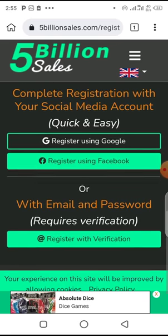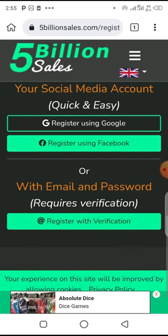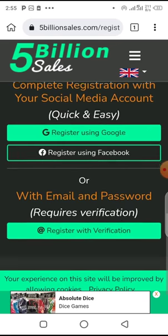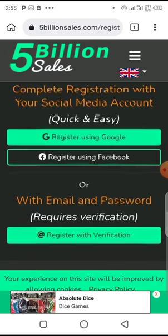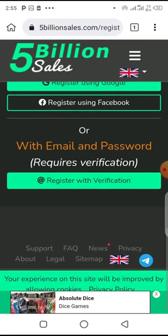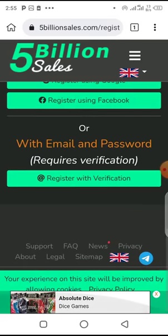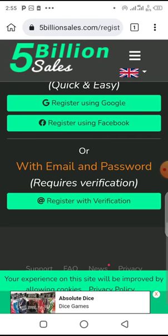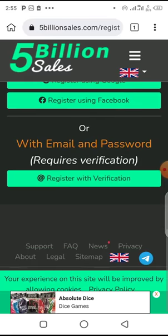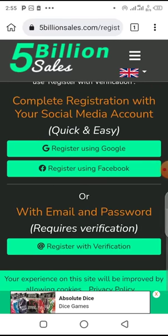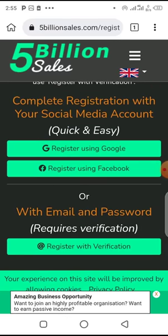To complete your registration, if you want to use Google, just click on register using Google. If you want to use Facebook, click on register using Facebook. I used Google, so it's easier for me. When you're done, that's all about registration. It's very simple and very easy to do.